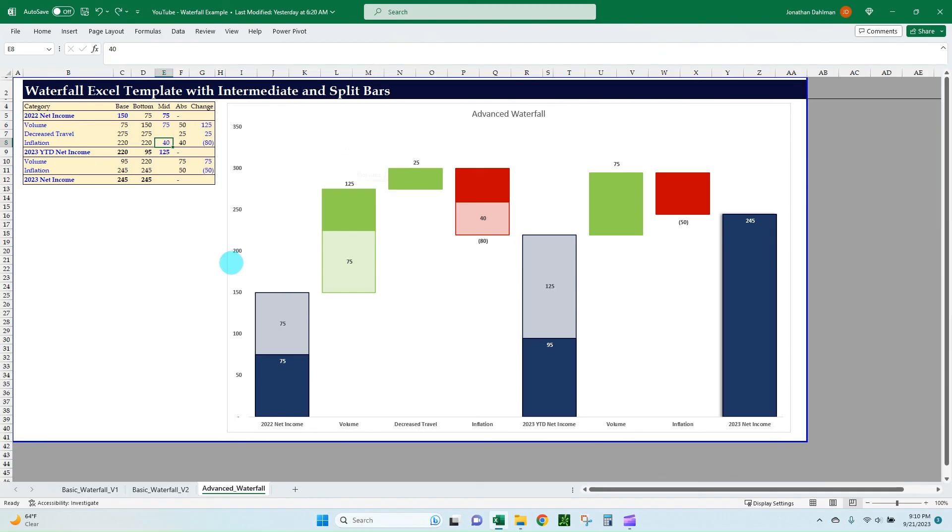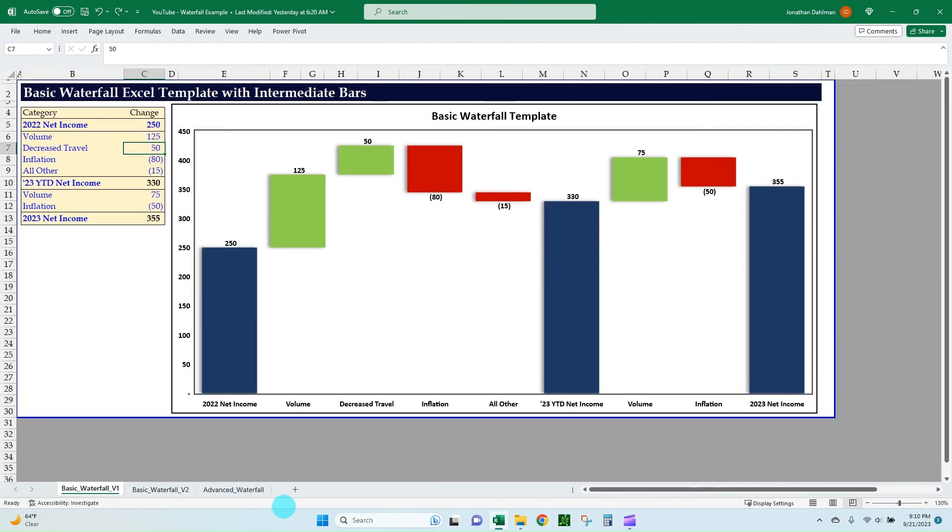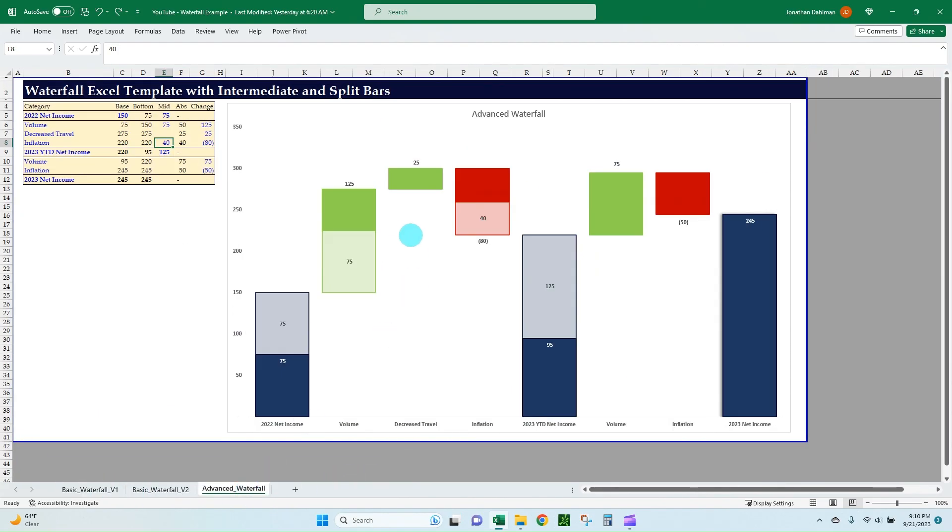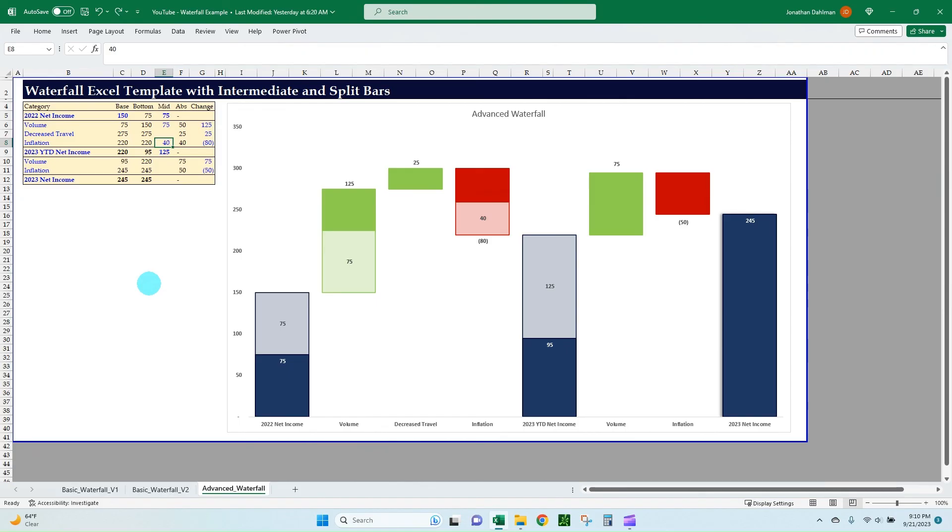So I just want to say that I do have this template that includes this advanced waterfall chart, along with a basic waterfall chart available link in the description on my Etsy page. So if this interests you and you don't want to go through the steps of creating yourself, I do have it available for purchase. Otherwise, I think you're equipped now to be able to create this yourself. Thank you for watching and God bless.